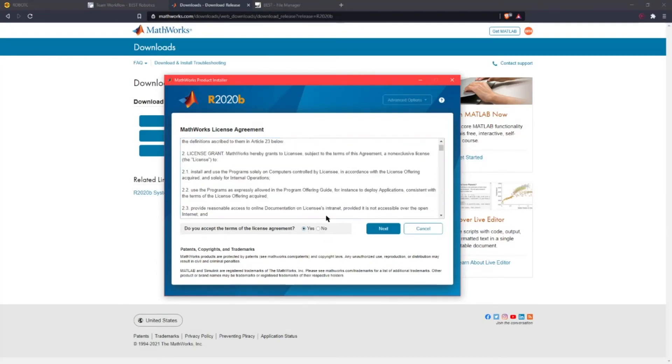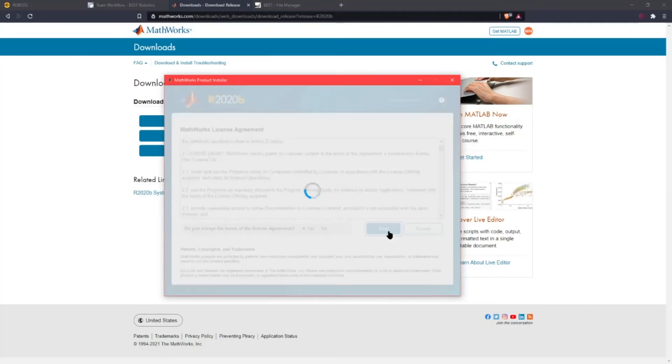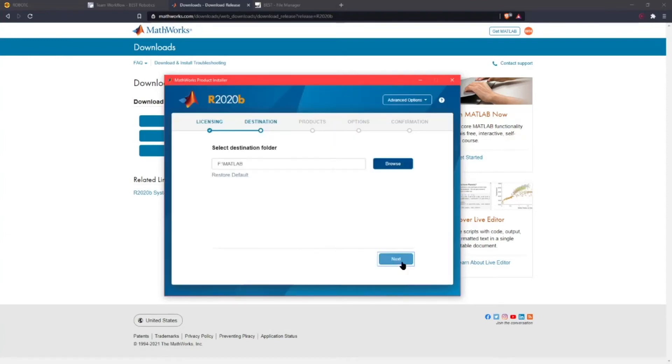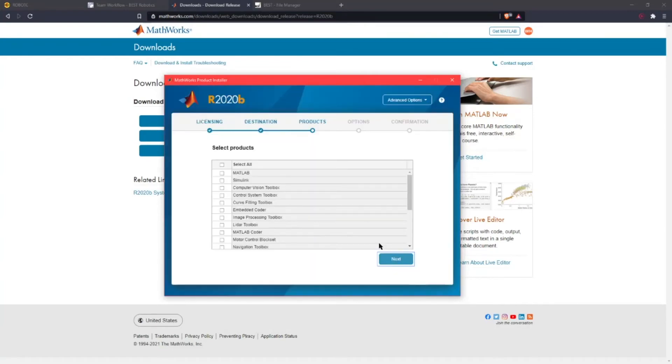You're going to want to select the key that you already selected or if you didn't select this in the first step you want to enter the activation key. Next you want to select the installation folder. Next you want to select which products you're going to want.